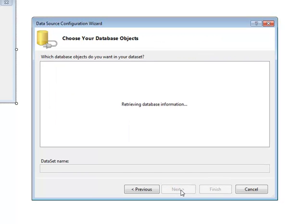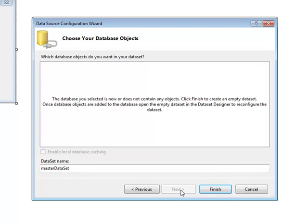Then the wizard will bring up a list of database objects. Choose the ones that are needed. Once this is completed click finish and this is how to add a data source in a Visual Studio Project.